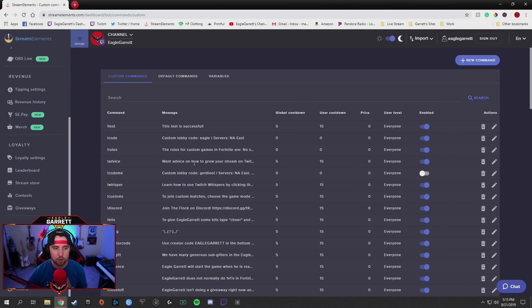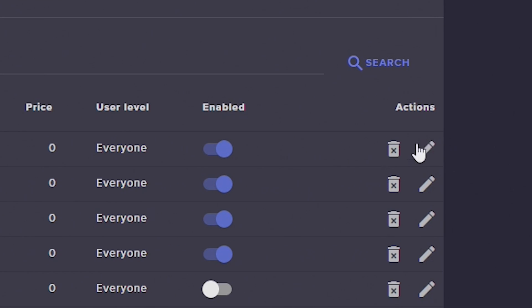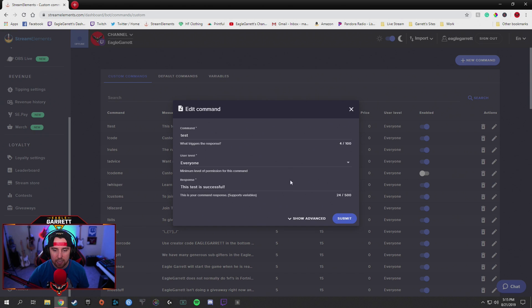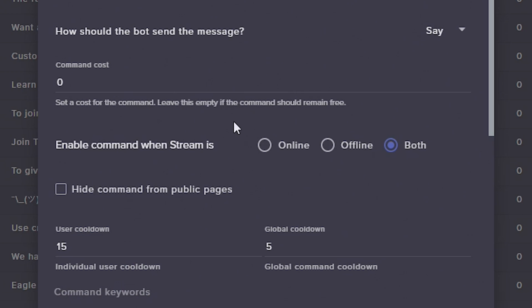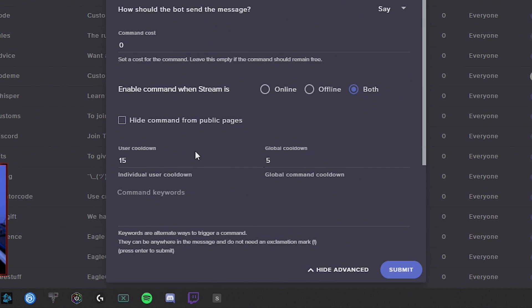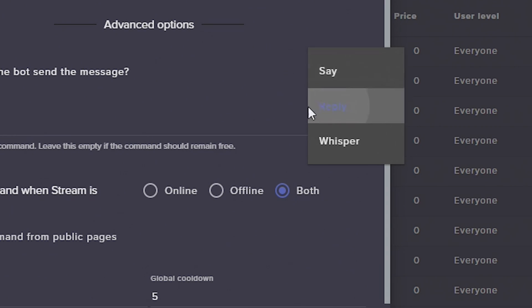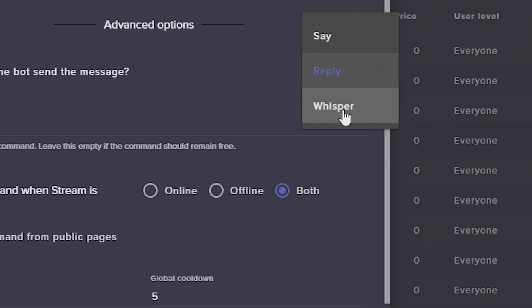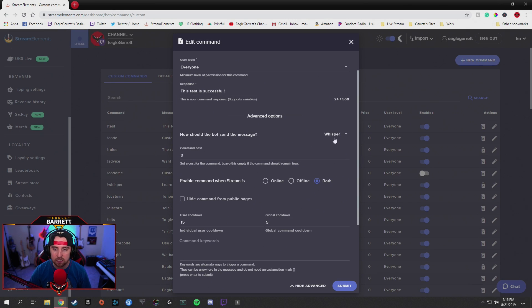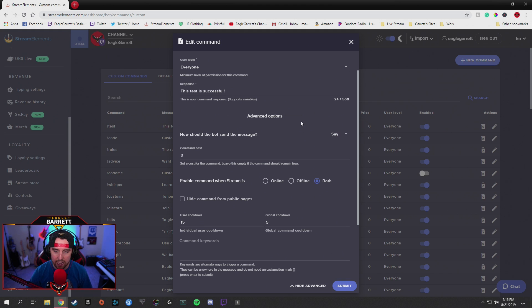Let's say we go back and we want that test command to have no cooldown at all — we want people to be able to use that as much as they want. We're going to go over here and click on this little edit icon. Click Show Advanced. When we hit Show Advanced, it's going to bring us down to all of this cool stuff. For instance, we could make this command cost points from our StreamElements point system. Also, you can set the command to either say it in the chat, reply to the person, or whisper — it can whisper that person directly without putting a response in the chat. I usually keep it on Say, but I may start changing it over to Reply.